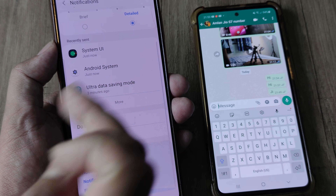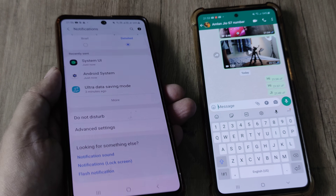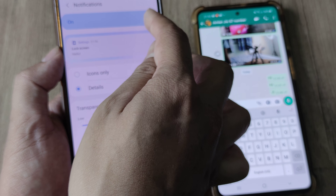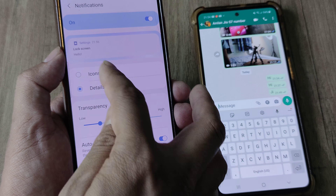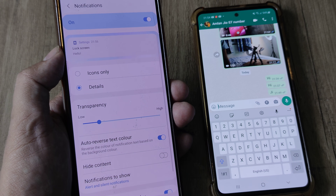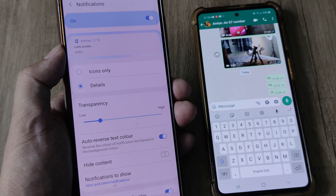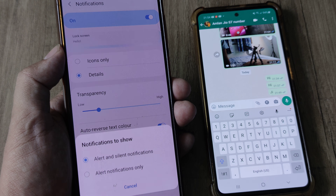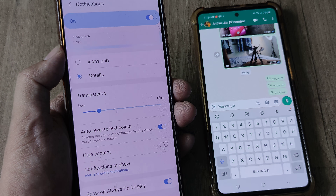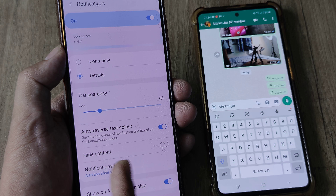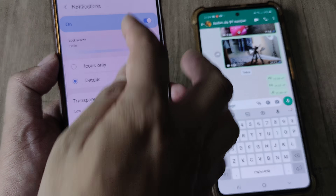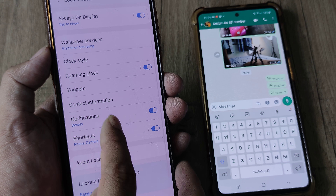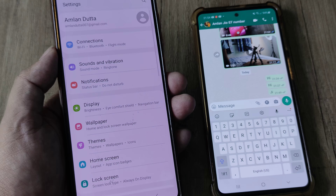Another thing many people complain about is not getting notifications on the lock screen. Head towards the lock screen settings and ensure that notifications are turned on — this should not be turned off. If it is showing icons, also enable details so that not only the sender appears but even the message appears. Ensure that all alerts and silent notifications are shown, and avoid hiding content.